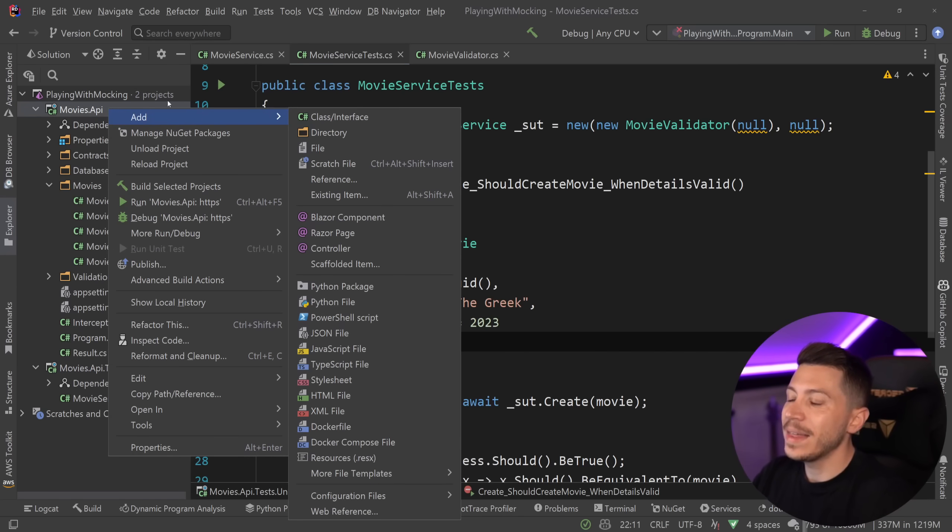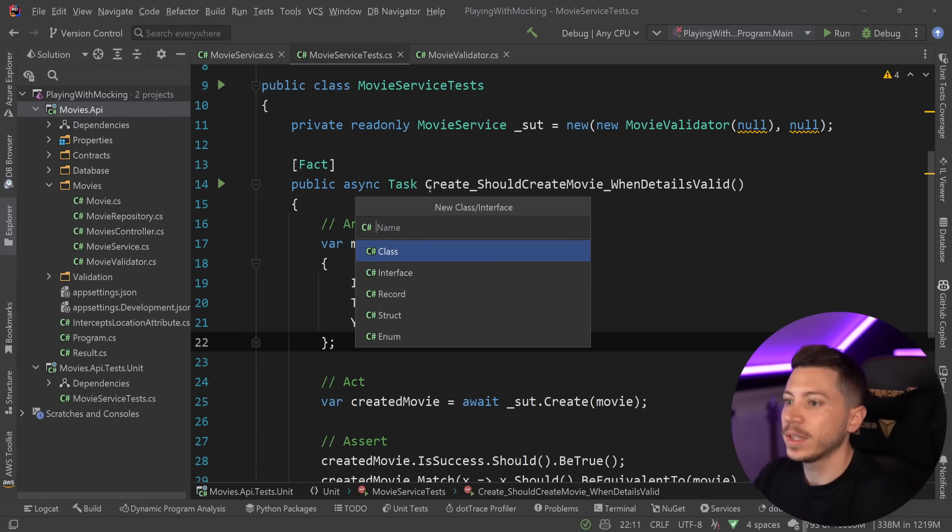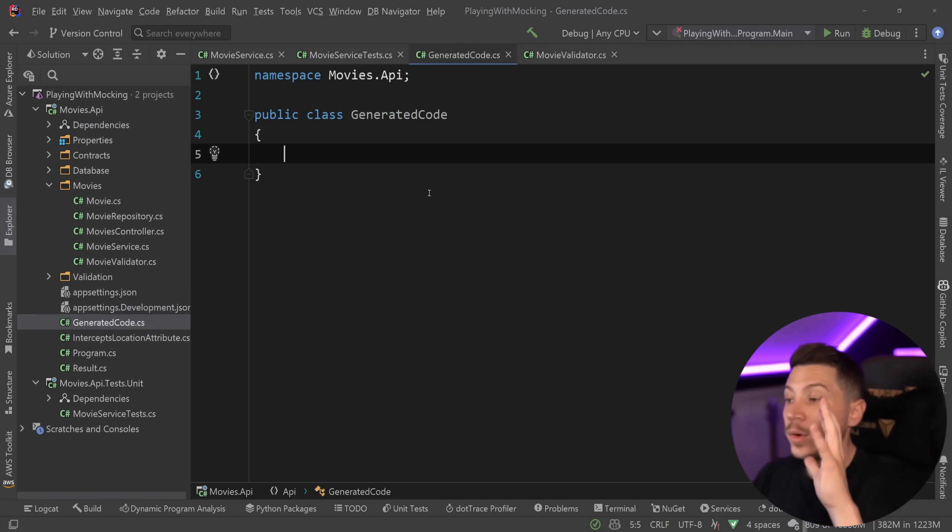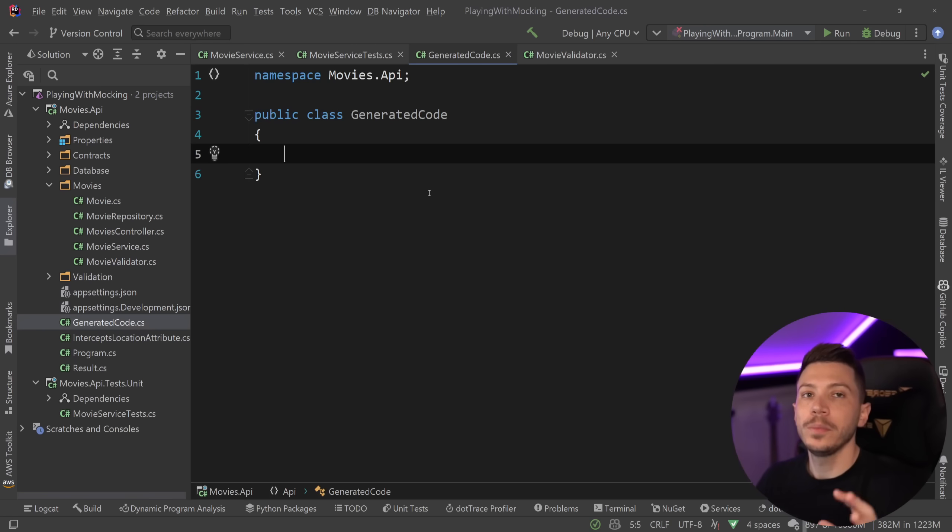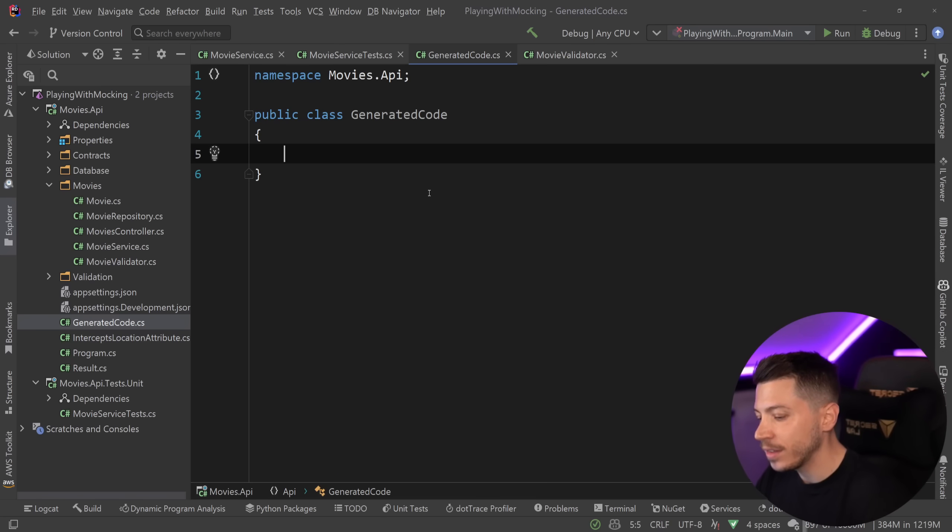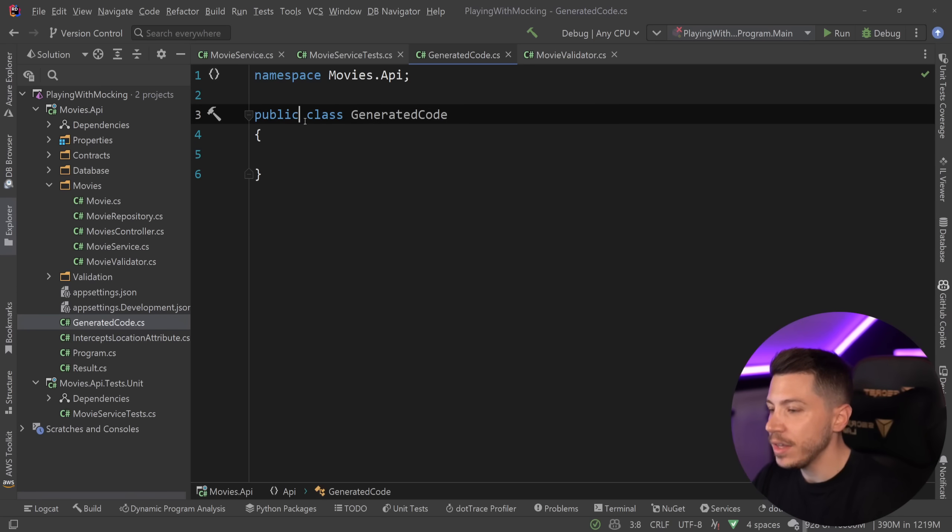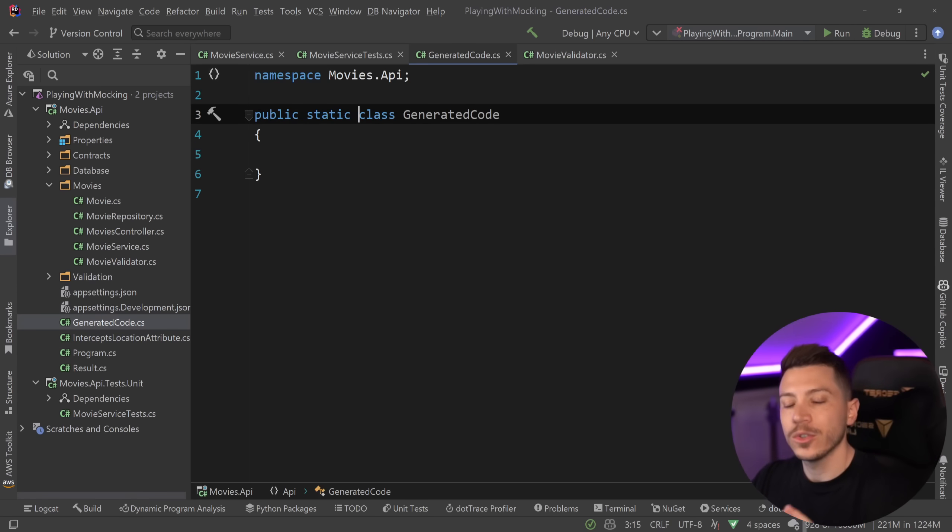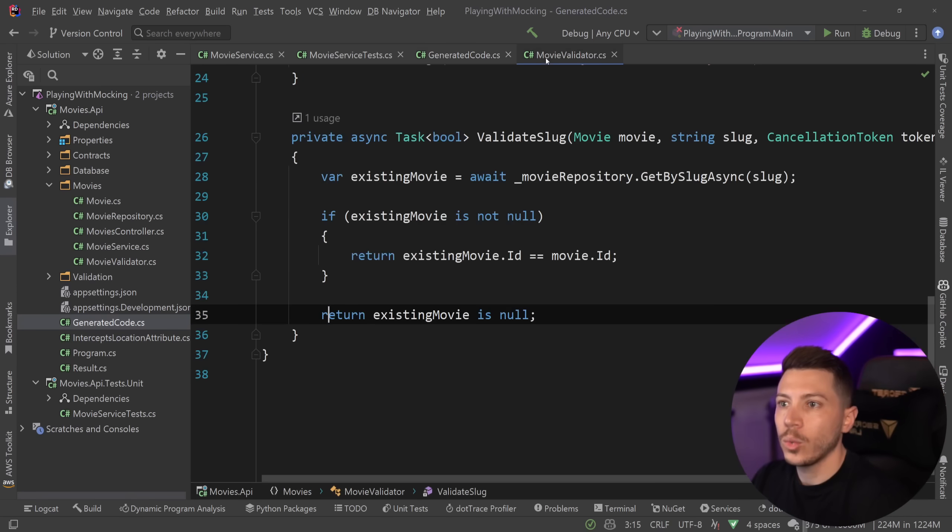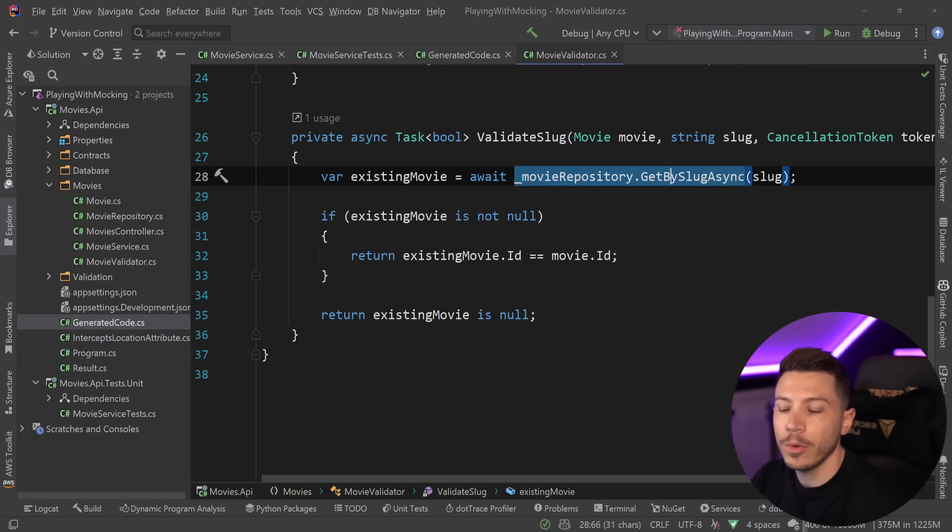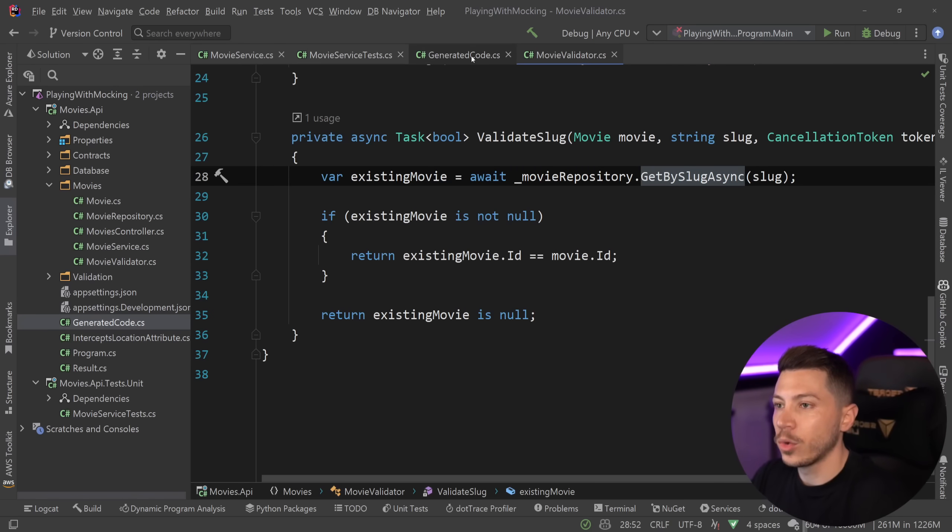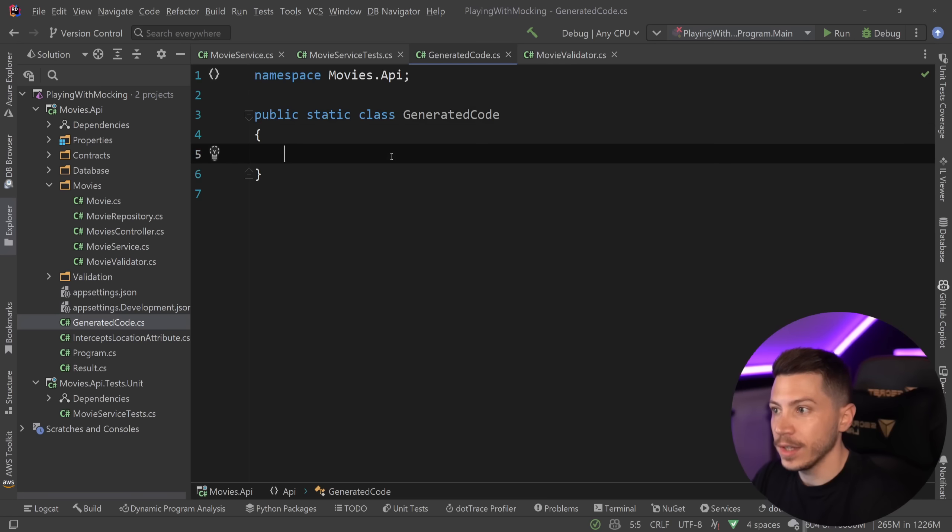So how do I use interceptors? Well, in the main project, and I want to explain later why this is the case, but in the main project, I'm going to create a class called generated code. Now, anything I'm going to put in this class, assume that it is source generated. I just don't want to have to spend the time to write a source generator, because that will be really time consuming. But assume everything is here is either code generated or source generated. So what do I want to mock? I want to say that when you reach this line over here, this movie repository and get by slug async, then please return null.